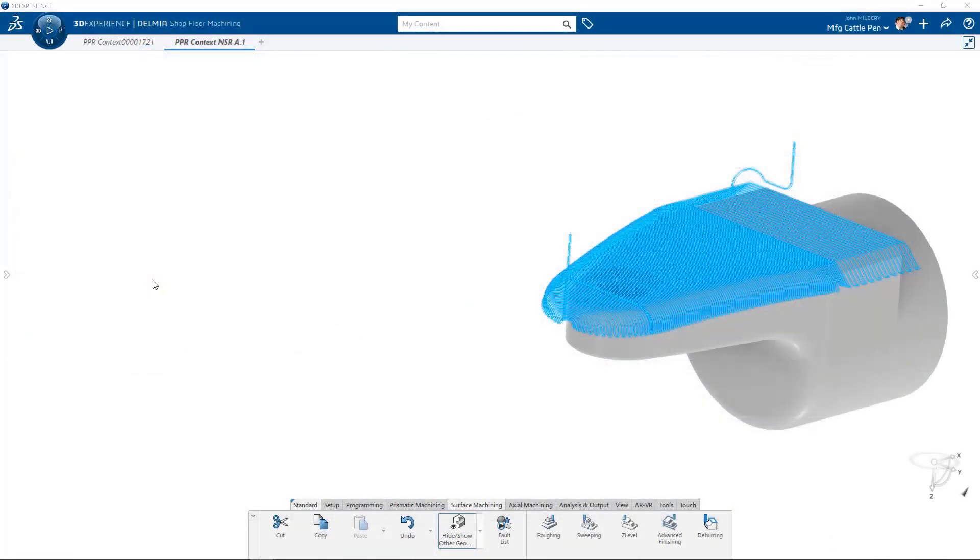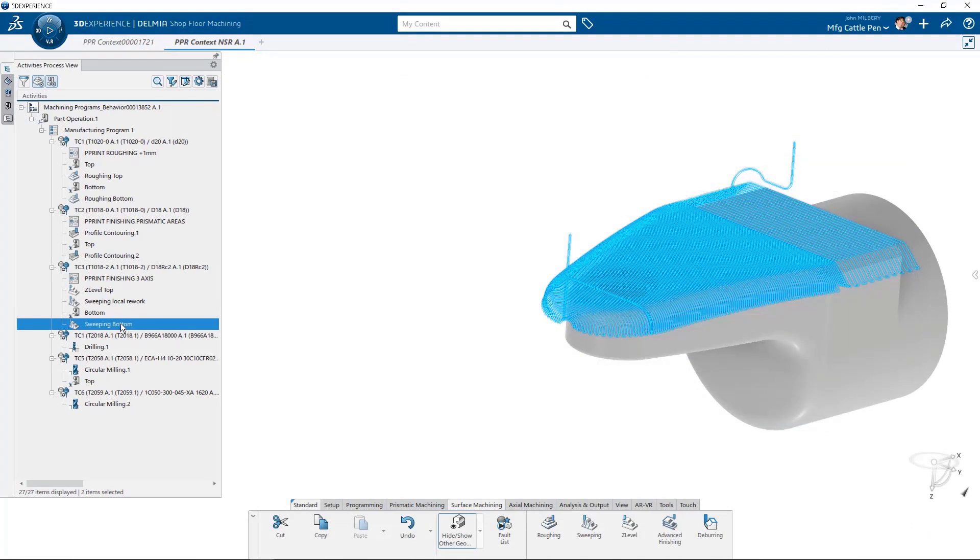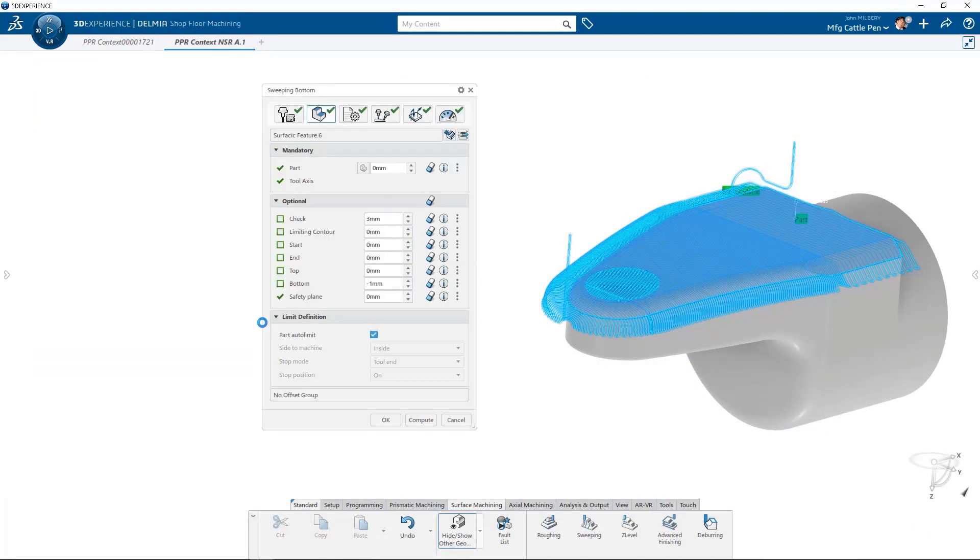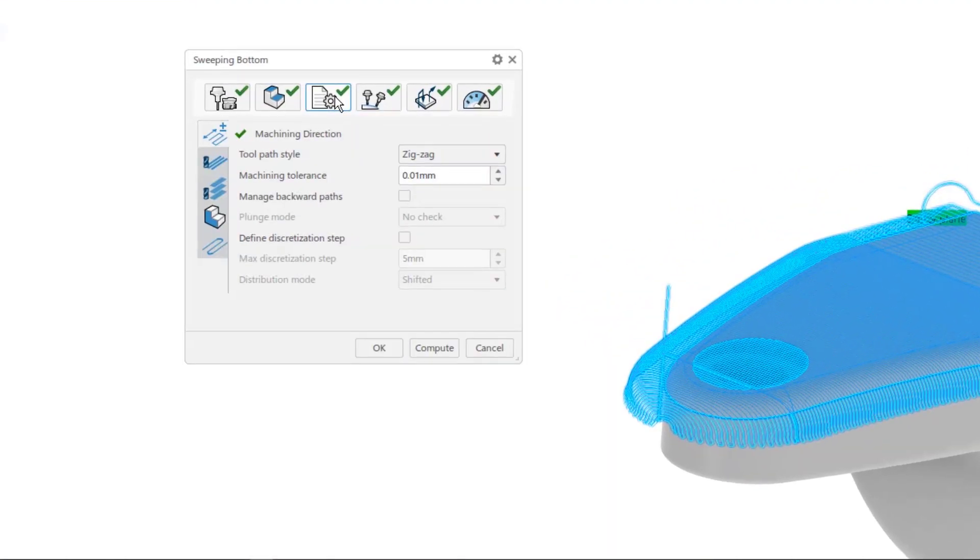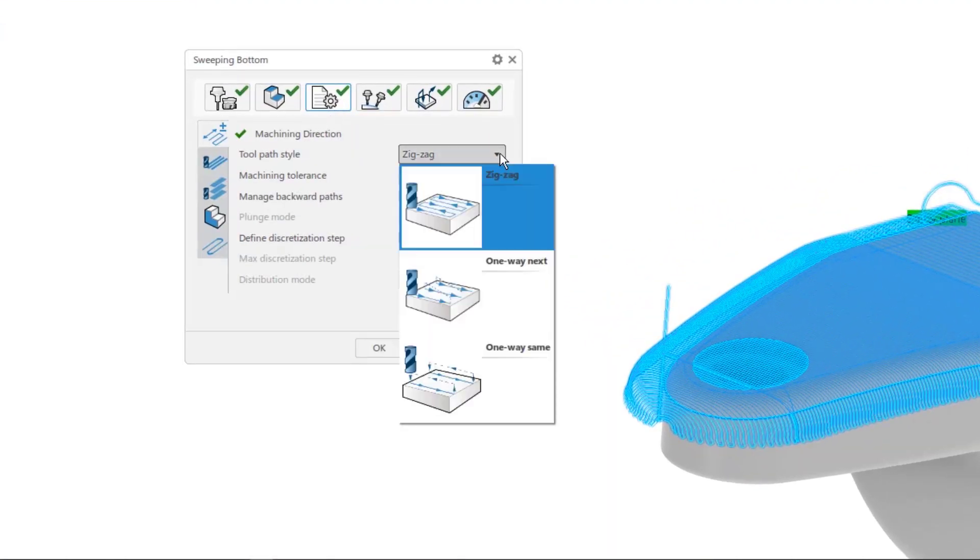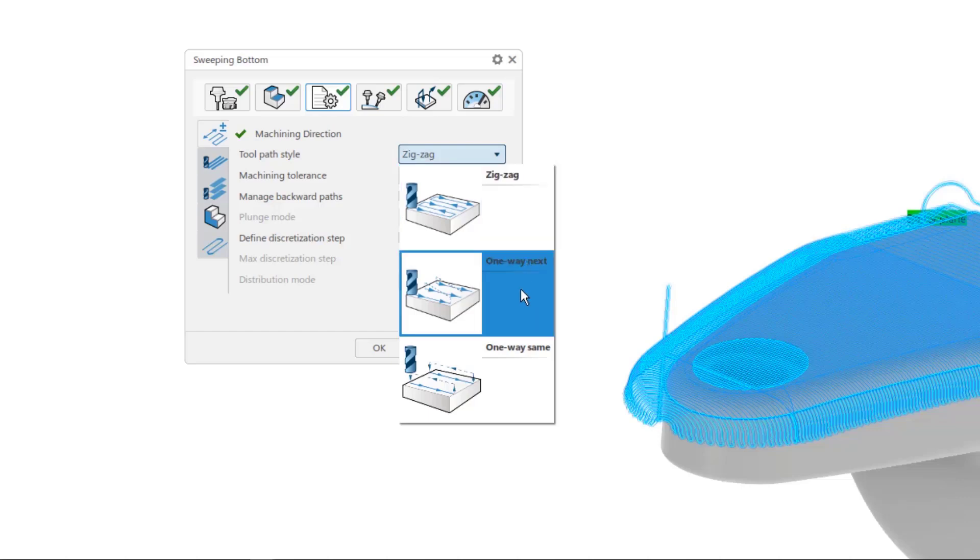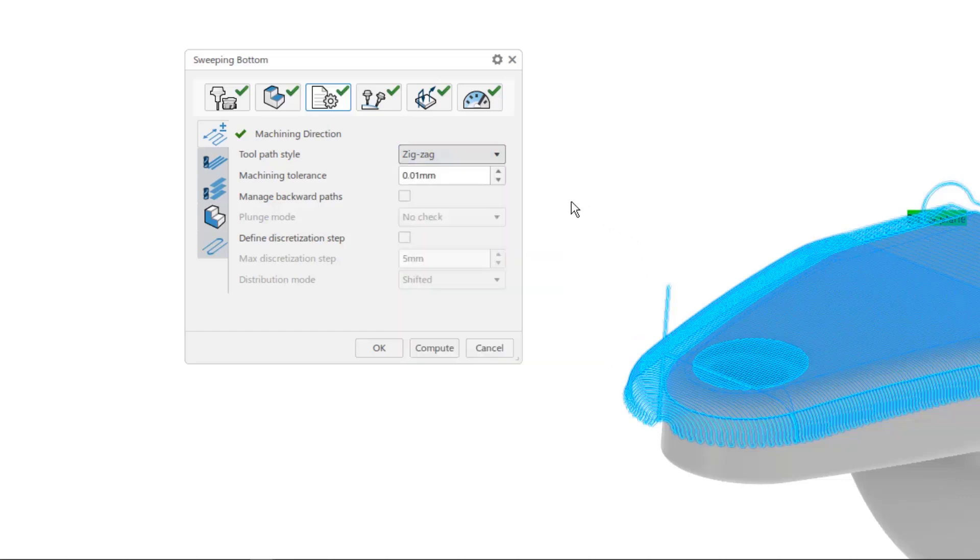Next, let's take a look at our new help picture interface for a simple sweeping operation. Let's start on the machining strategy tab. For machining direction, help pictures result in a more intuitive understanding of the differences between a zigzag and a one-way tool path. Machining tolerance is easy to understand, as the maximum allowable deviation a tool can take from a part surface.